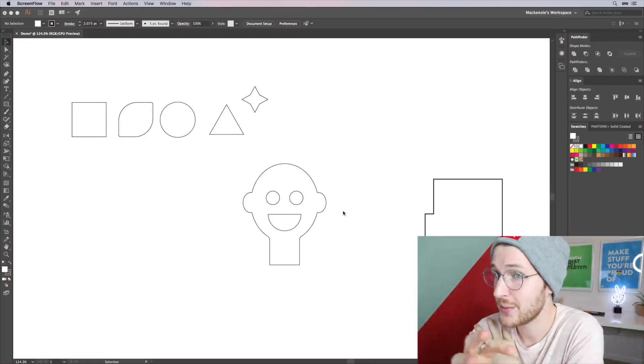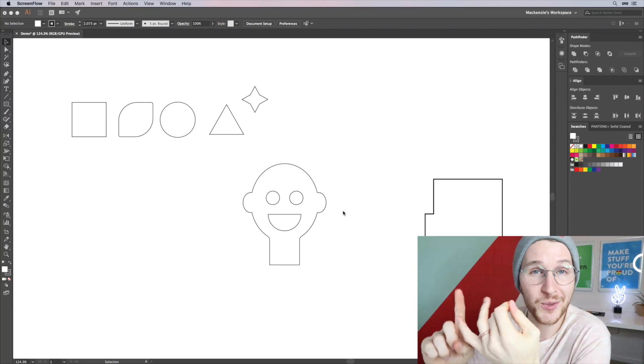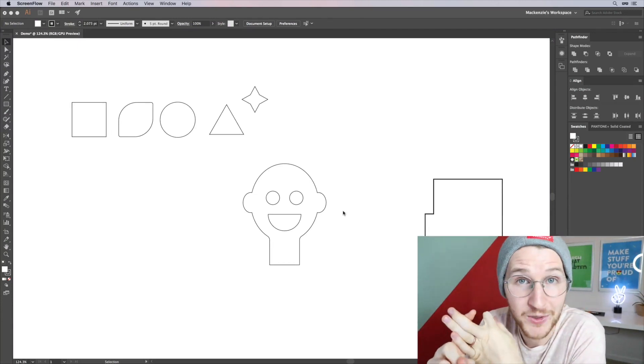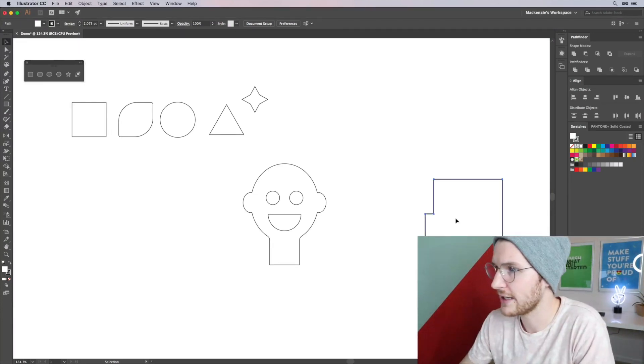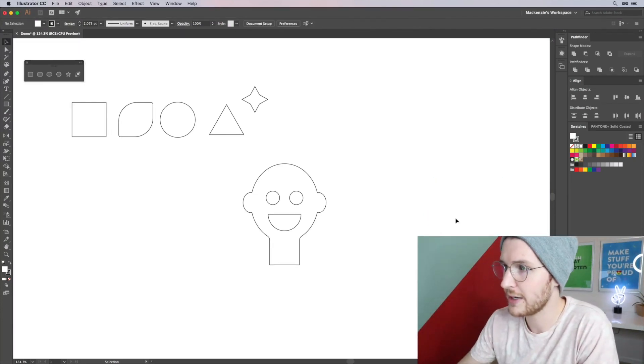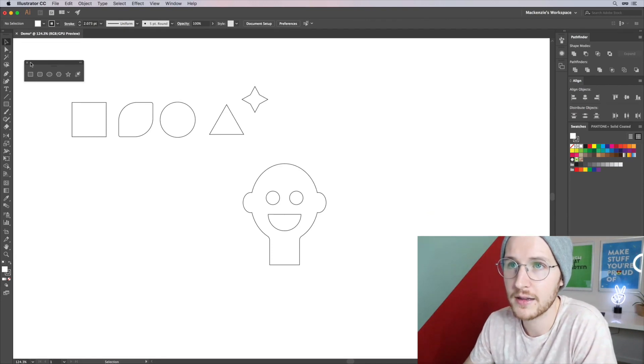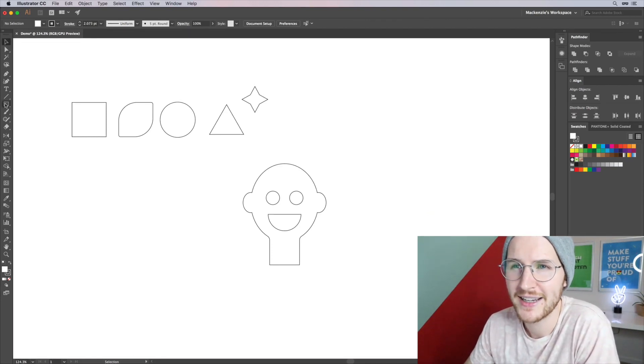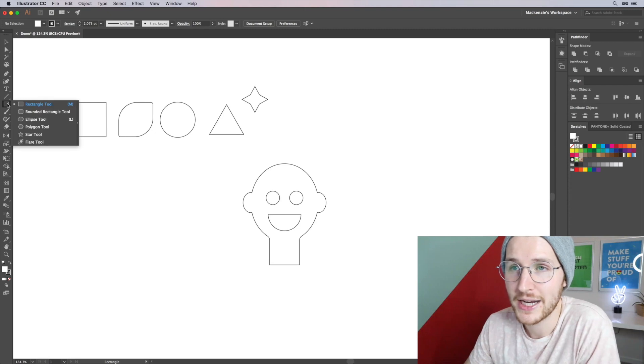All right, in this episode we are going to talk about strokes, fills, and the eyedropper tool. Let's go ahead and clean up this a little bit from the last thing. I'm gonna exit out of that because it stays right here.